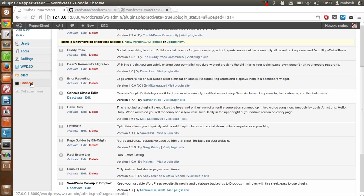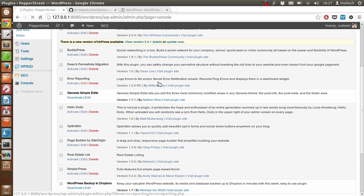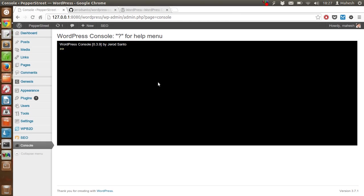Now the plugin is activated and you can see here is the Console tab. This is a tab added by this plugin where we are going to execute the commands and access WordPress API with the help of the console.